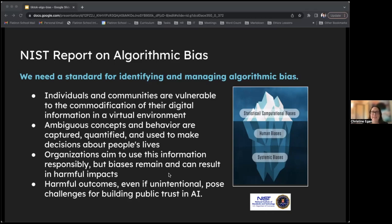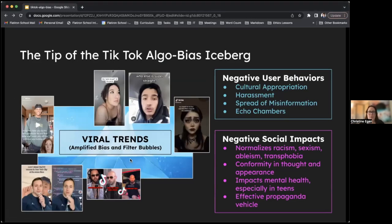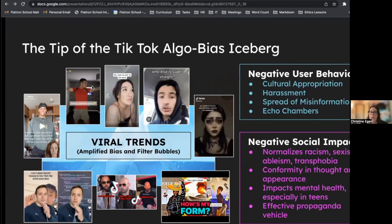Now we're going to move on to the TikTok algorithmic bias iceberg. Looking at the tip of the iceberg, we have the symptoms we discussed — negative user behaviors that include cultural appropriation, harassment, spread of misinformation, and echo chambers. These tend to have negative social impacts. Some trends we've seen over the last couple of years include things like the Jeffrey Dahmer dance, pick-me girls, the super straight trend, the Tim Burton filter, how's my form, and Andrew Tate. All of these trends test the ethical boundaries of recommendation systems and bias in artificial intelligence. For example, with the Tim Burton filter, a lot of people felt it didn't work properly for people of color, and also made a joke of disability in a somewhat insensitive way.